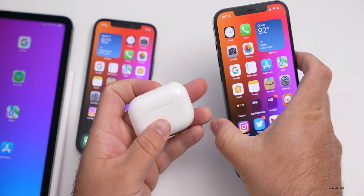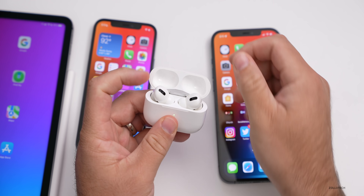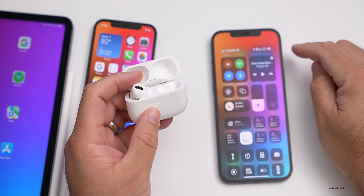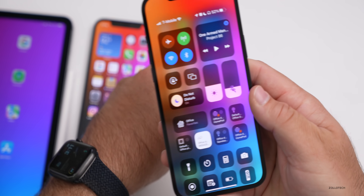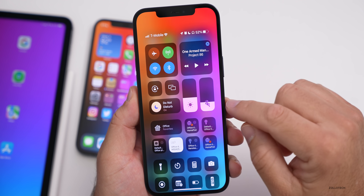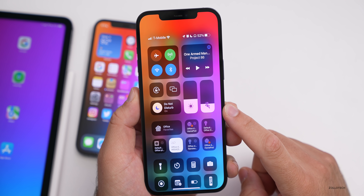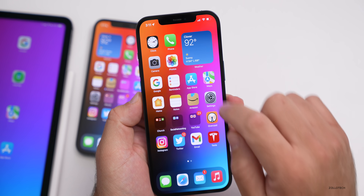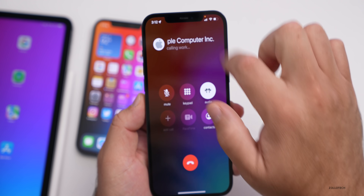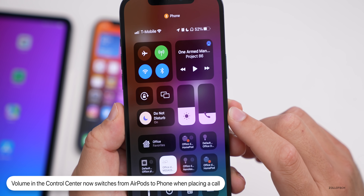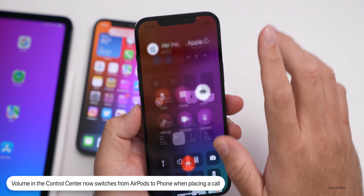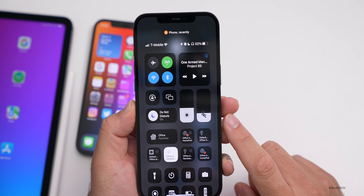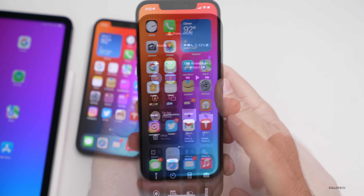When using AirPods with a phone call, they've changed how the icons look. With AirPods Pro connected, the icon shows properly in the Control Center. However, when you place a call, the Control Center icon now changes to the phone icon during the call, and then switches back to the AirPods icon when you're done. Prior to this it may not have shown properly — it's just a small but useful update.